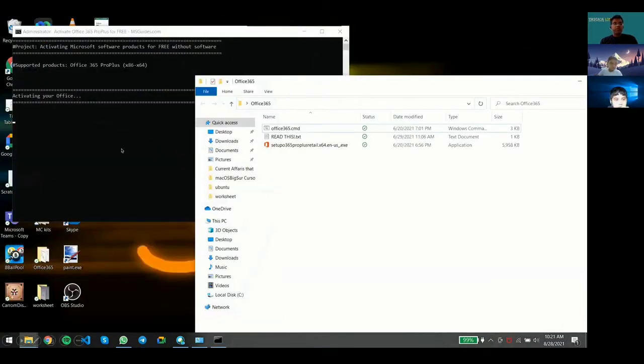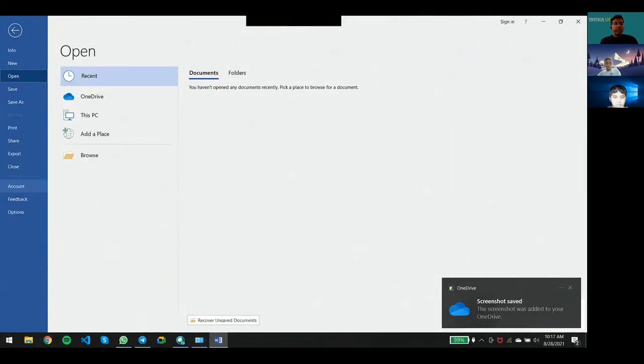Once the activation is done, you're going to open Word or any Office application and click on Account.